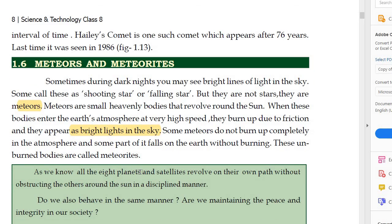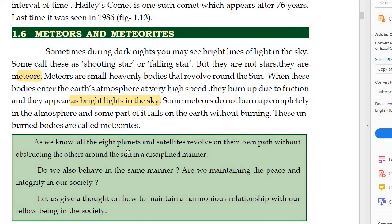As we know, all eight planets and satellites revolve on their own path without obstructing others around the sun in a disciplined manner. Do we also behave in the same way? Are we maintaining peace and integrity in our society? Just as all these planets and natural satellites move in a particular orbit in a disciplined manner — with no teacher or principal telling them which path to take — they move without disturbing anyone. Can we live in our society in the same way?